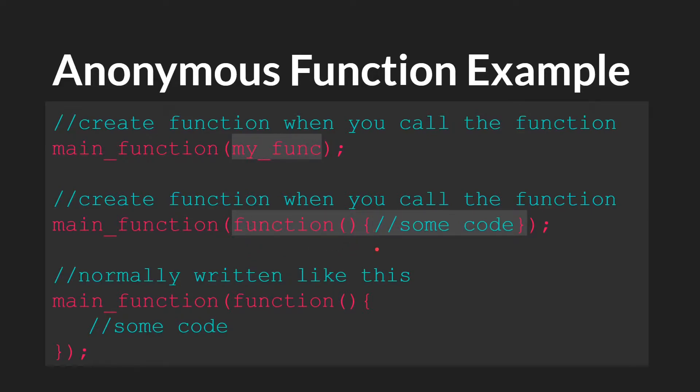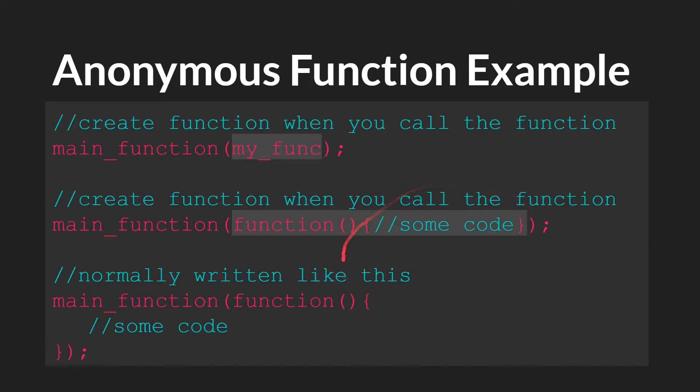Here you can see we have the main function, and then for its argument, we have function, open parentheses, close parentheses, open brackets, what we want the function to do, and close brackets. I've highlighted these two sections so you can see that these are really the exact same thing. Here we're just passing in a function that was already made. Here we're making the function as we pass it in.